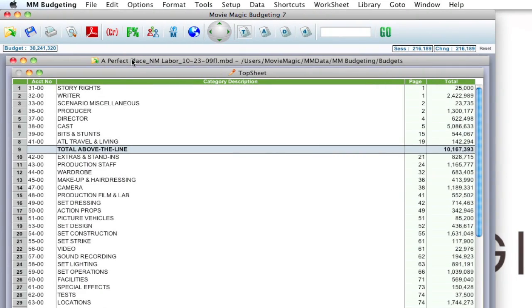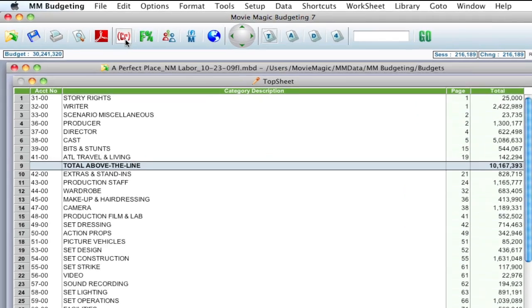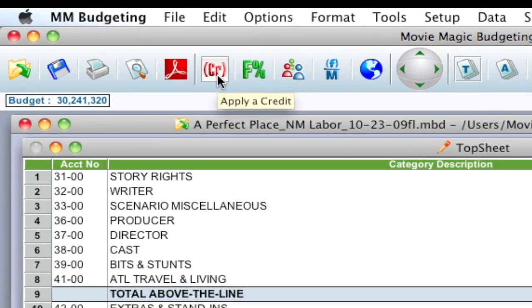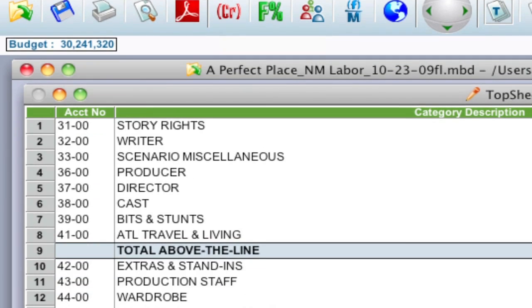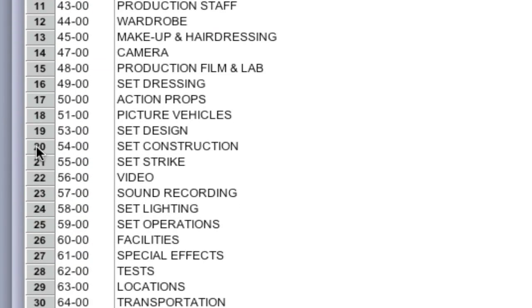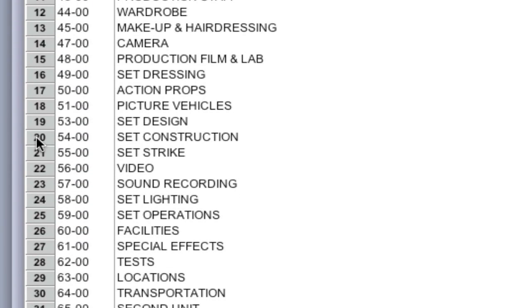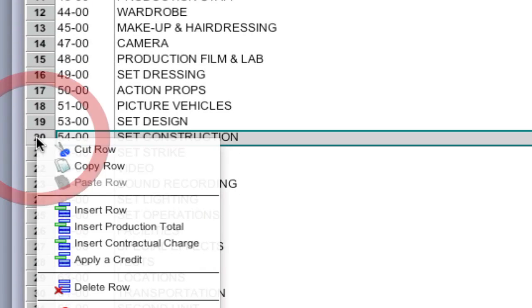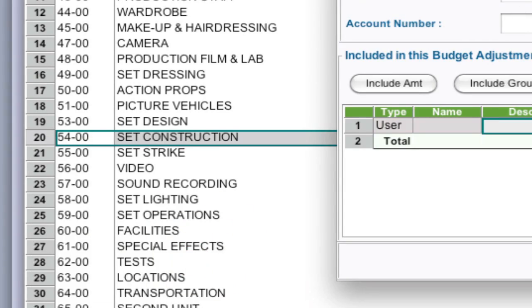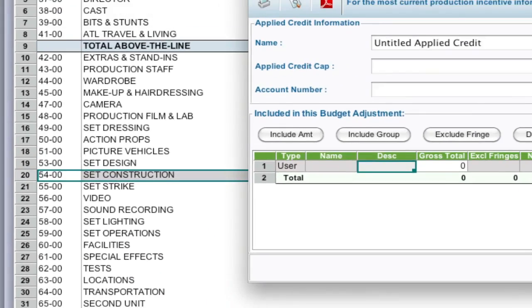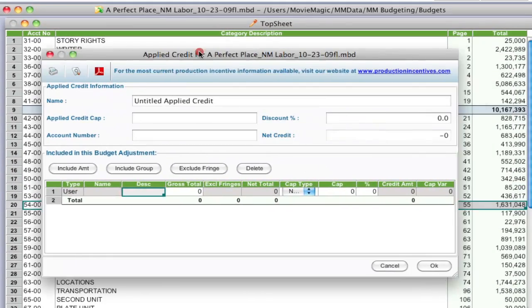To create an instance of the applied credit, you have to be on the top sheet of your budget. You can create a new instance by either pressing this apply a credit button up in the toolbar here, or you can right click on any of the row numbers and select apply a credit, and it will create a new window for the applied credits.